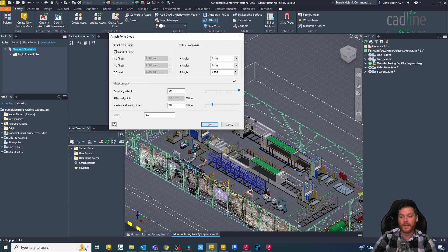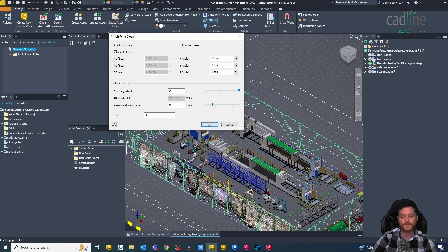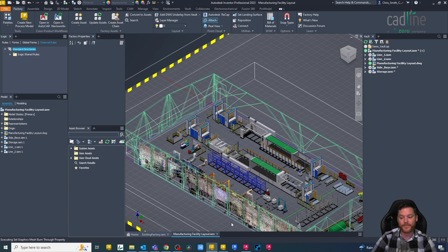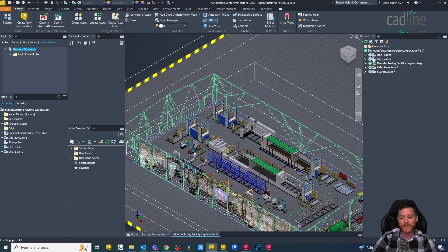And then we can rotate as well around each axis. Let me just click OK. Just wait for that to import.